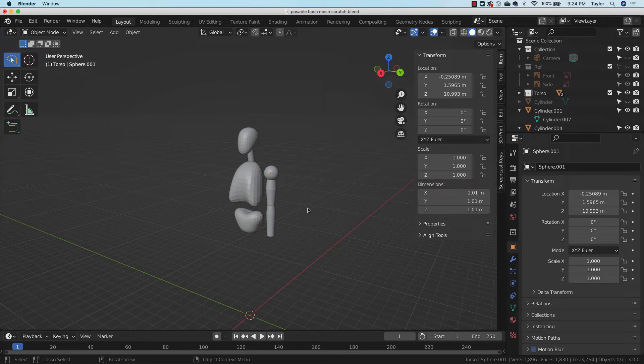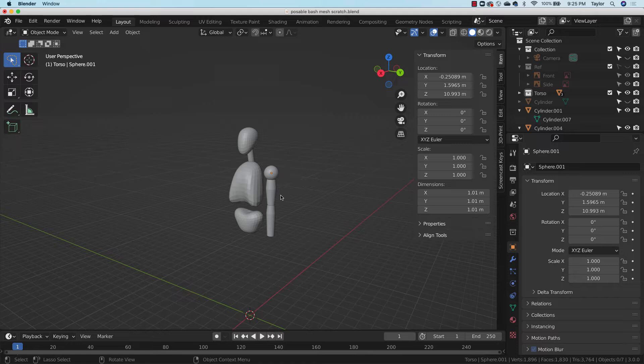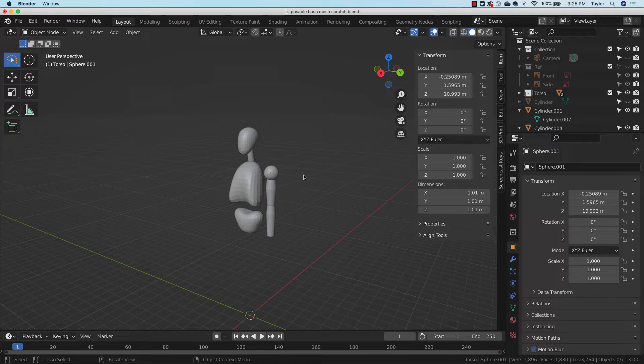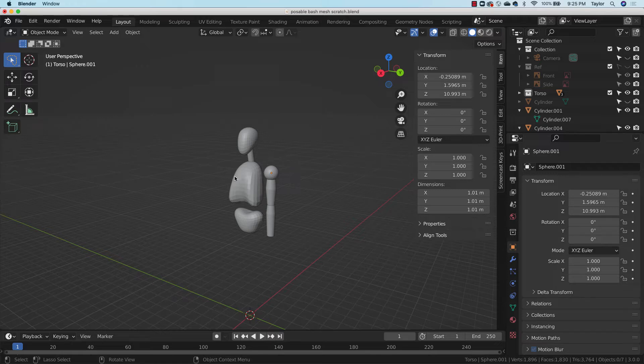Hey there. So if you were following along with my last tutorial, I walked through making a posable base mesh for a hand, and just about every technique here remains the same. In fact, we're going to take that hand and copy it in so we can take advantage of the work we've already done. But there's just a couple more gotchas when it comes to making something that is symmetrical in ways that a hand isn't.